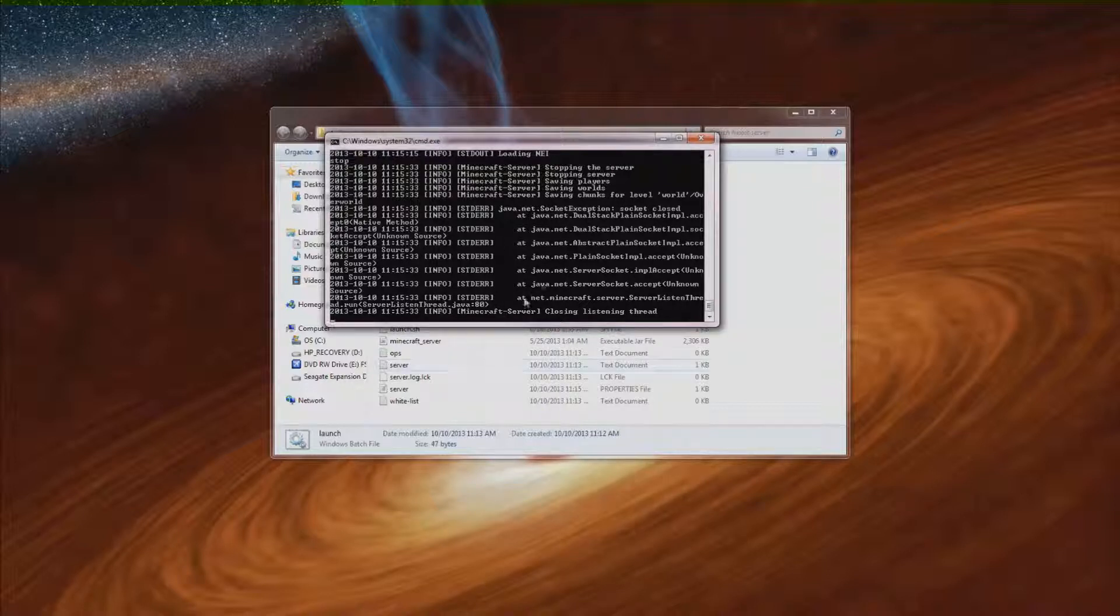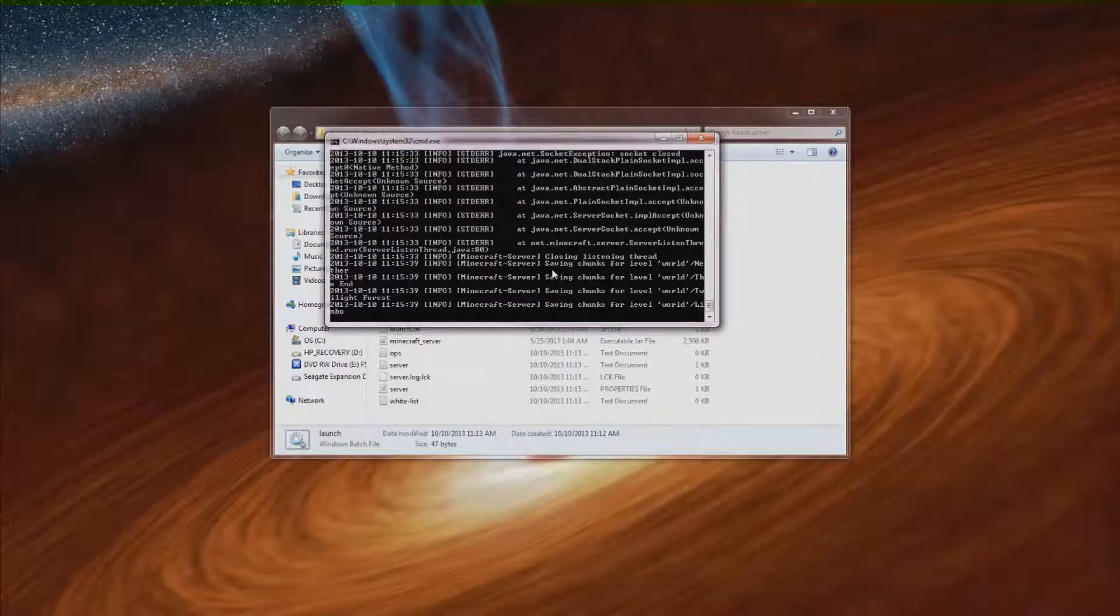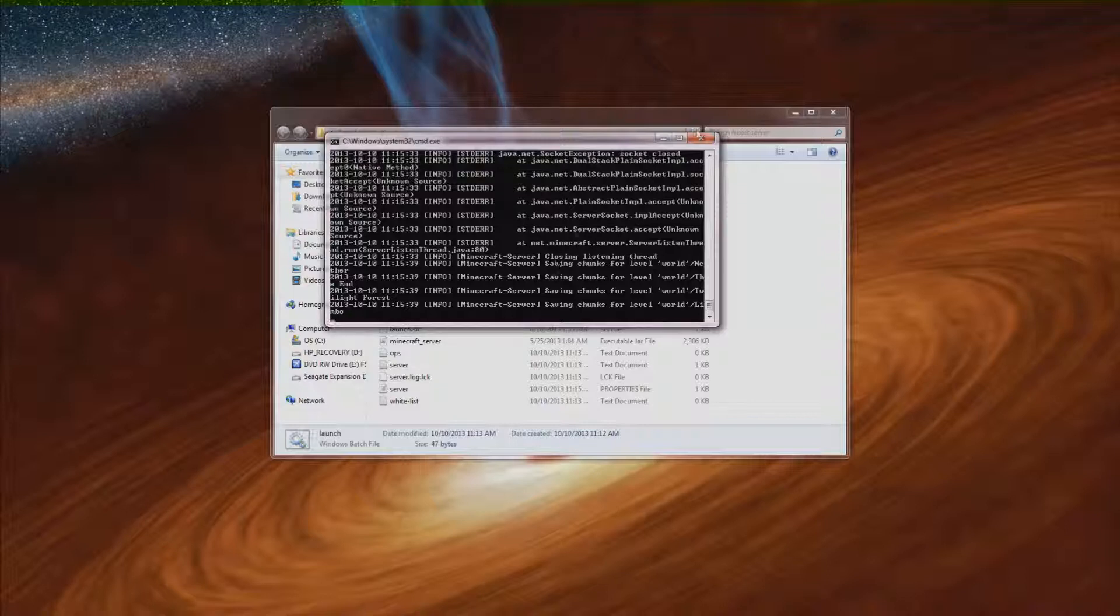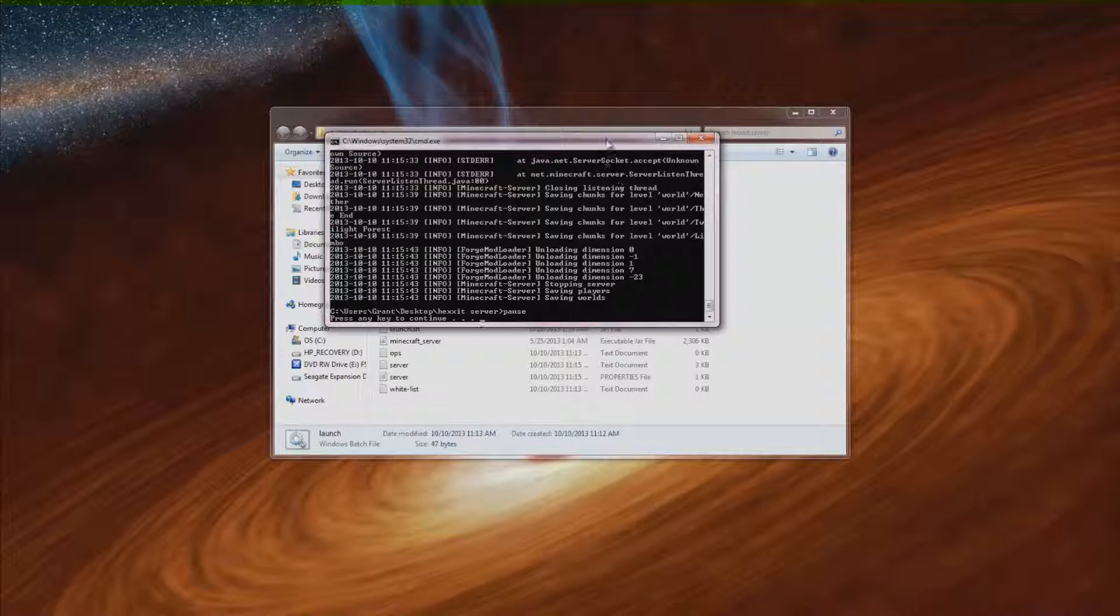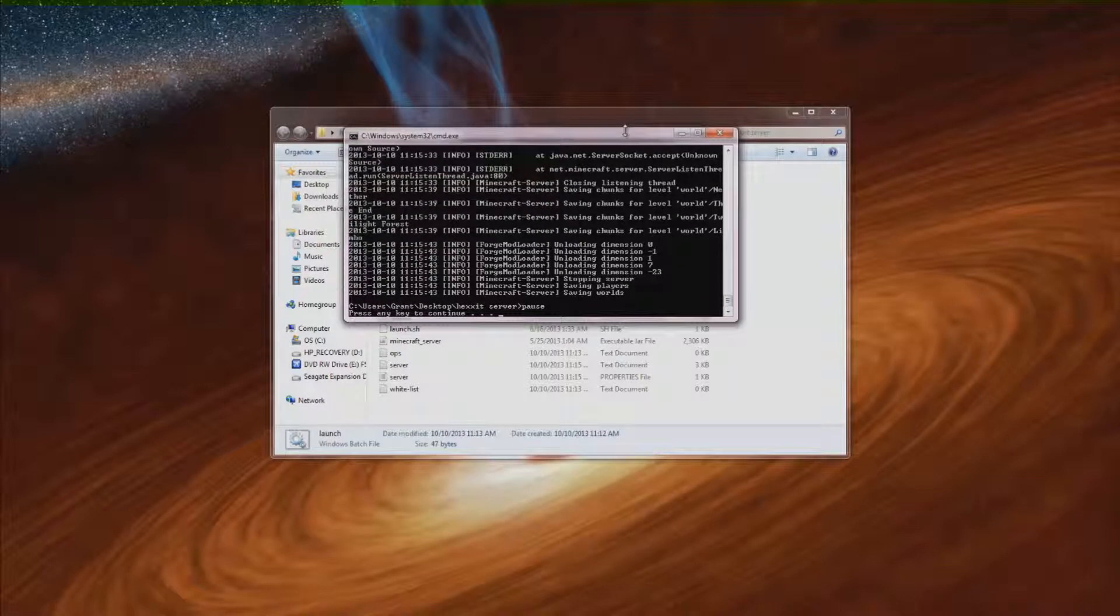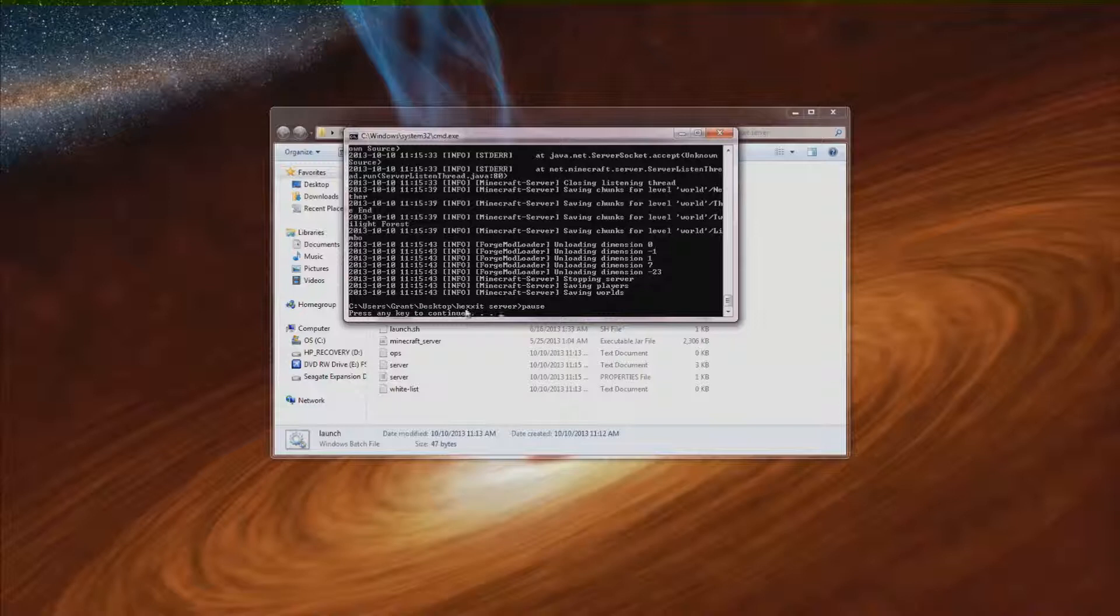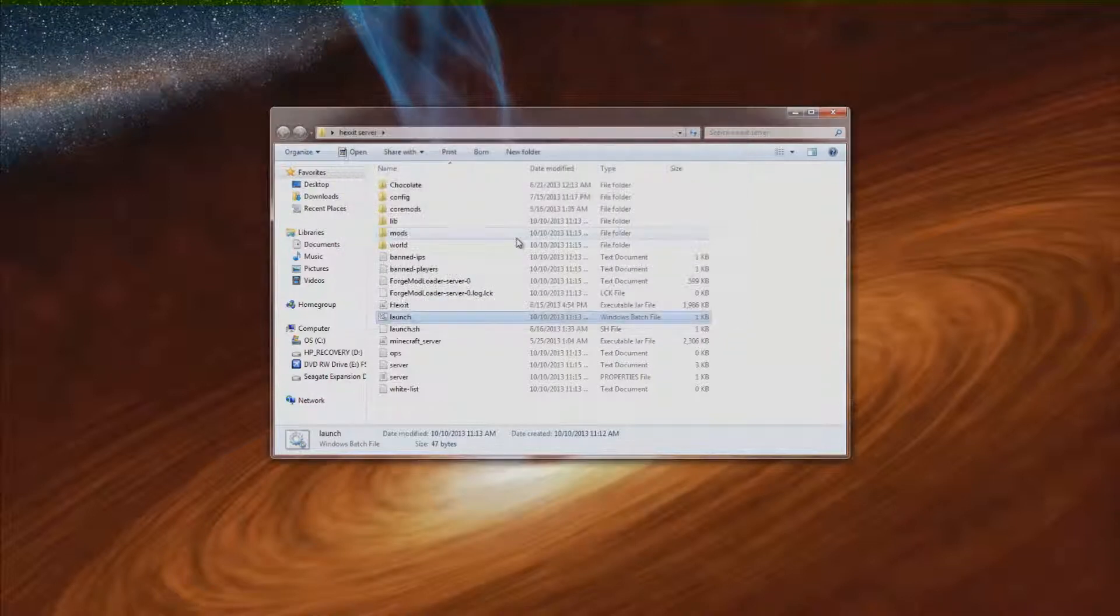And wait for it to safely shut down. This just ensures that everything will be safely saved and you won't lose any data. If you just force close it by clicking that it'll close it somewhat safely anyway, but I just like to do it this way. Then it says hit any key to continue. So just hit a key and it'll close.